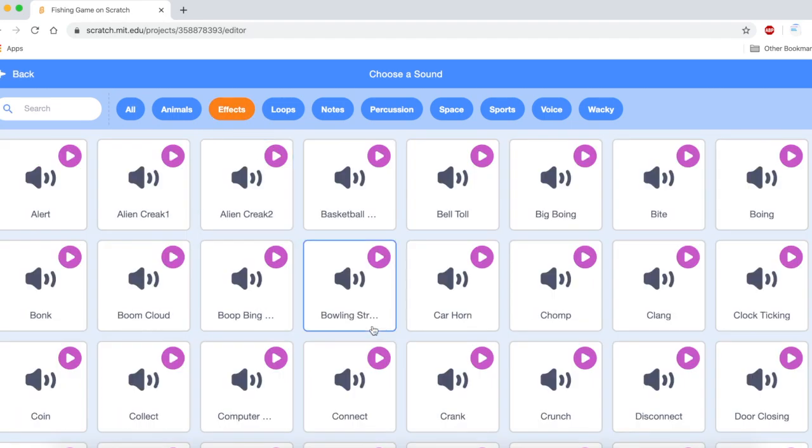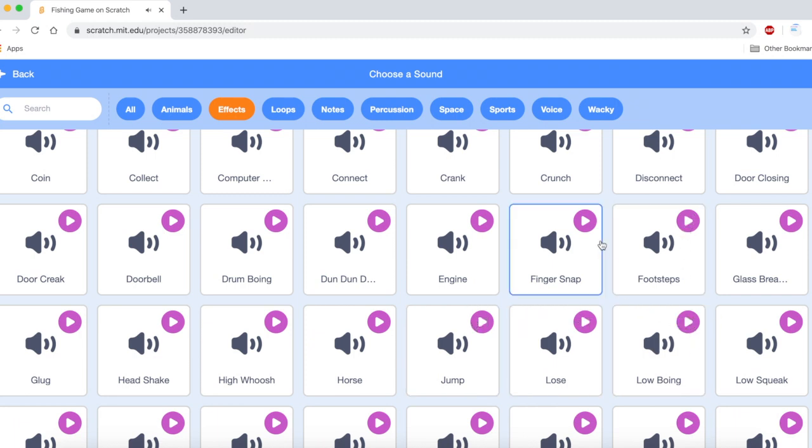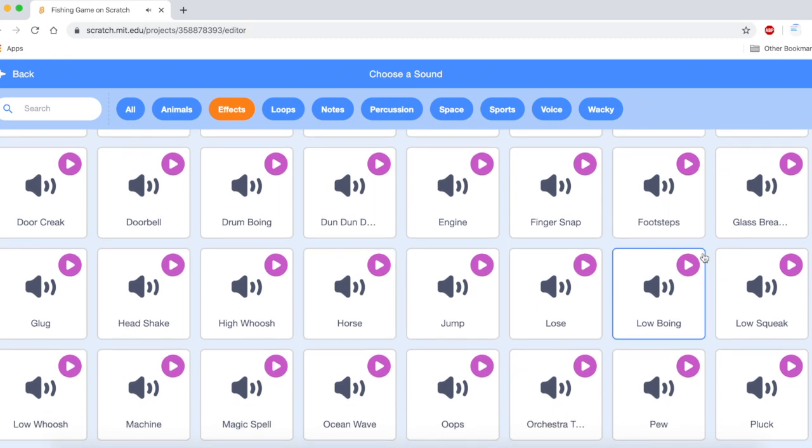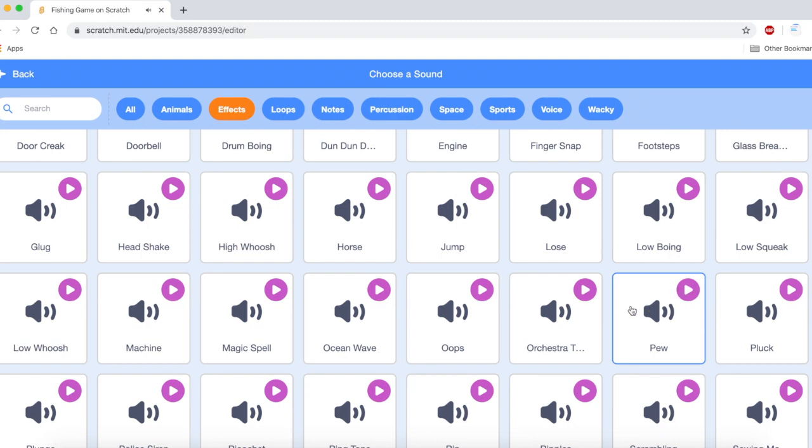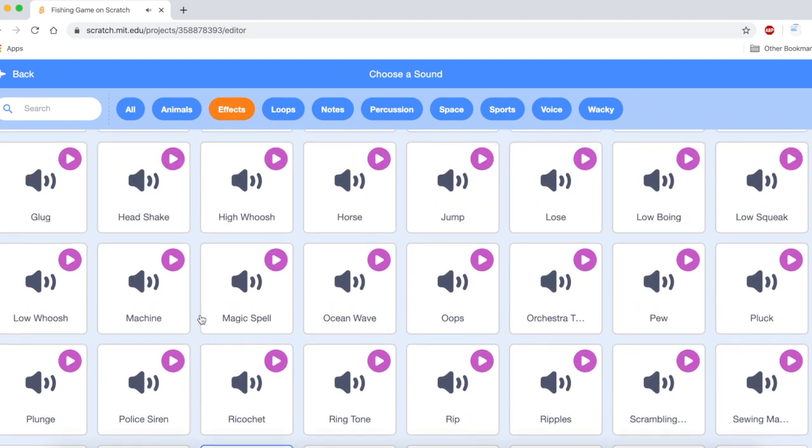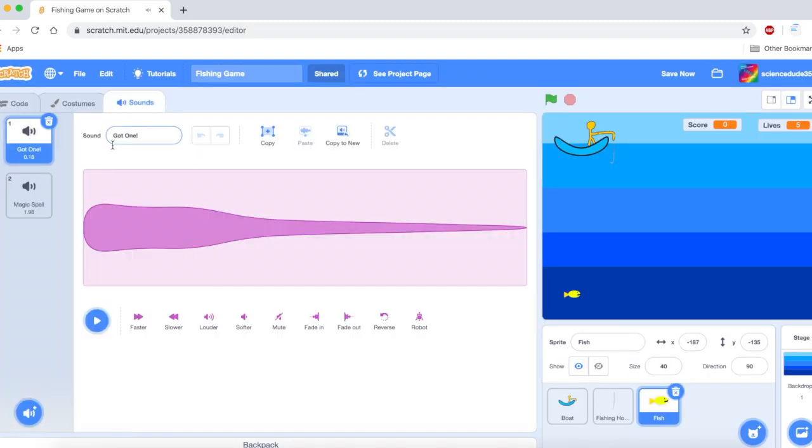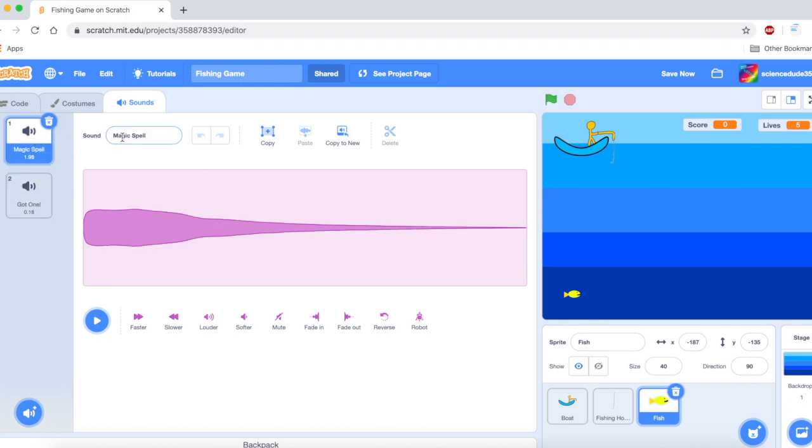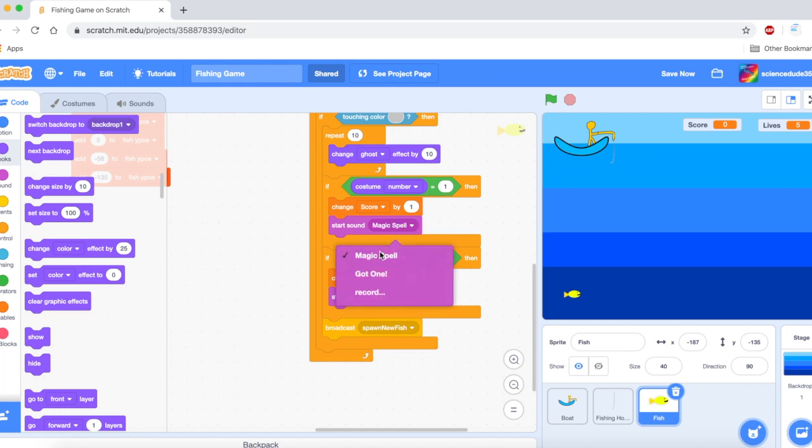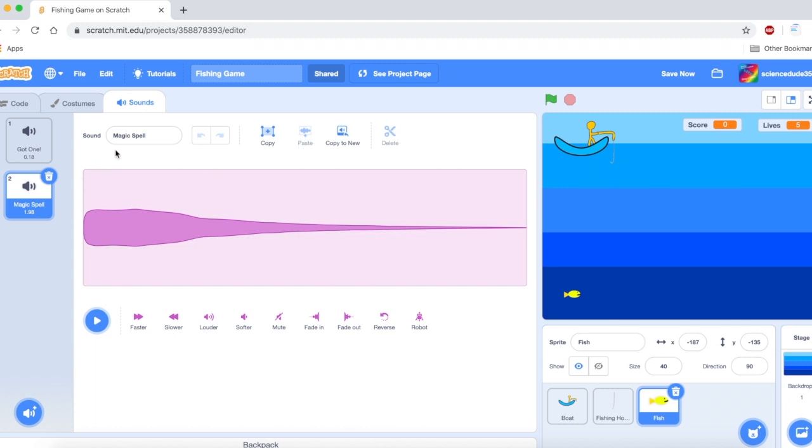And we are going to play another sound. I will do a really motivating sound. In fact let's do a magic spell actually. We will play the sound magic spell when the score is up. We will do got one and we will do magic spell here. And we are going to rename magic spell got a big one. I always like to rename my sounds.